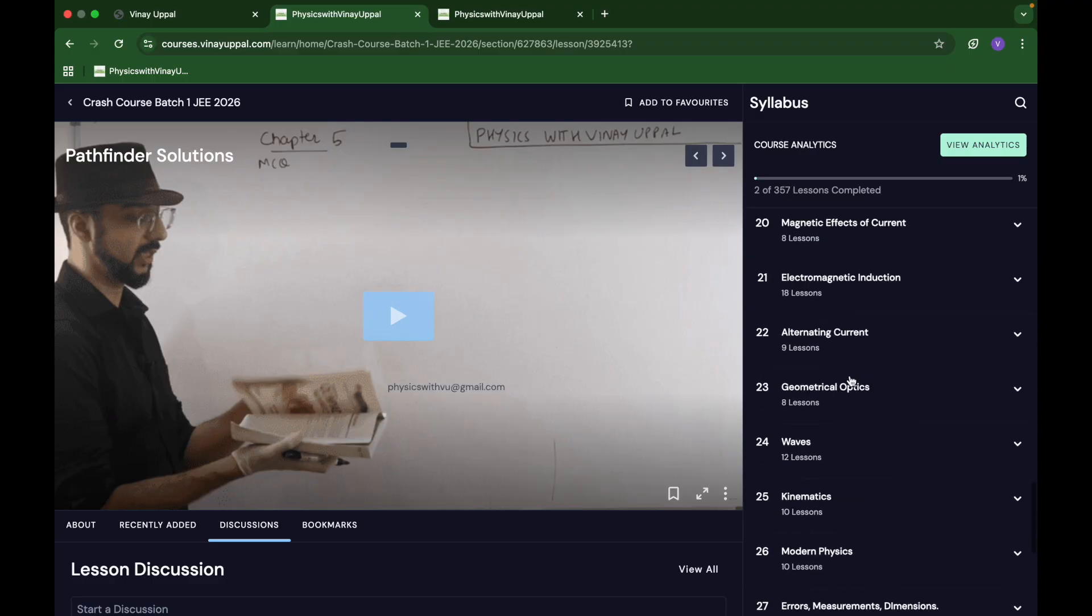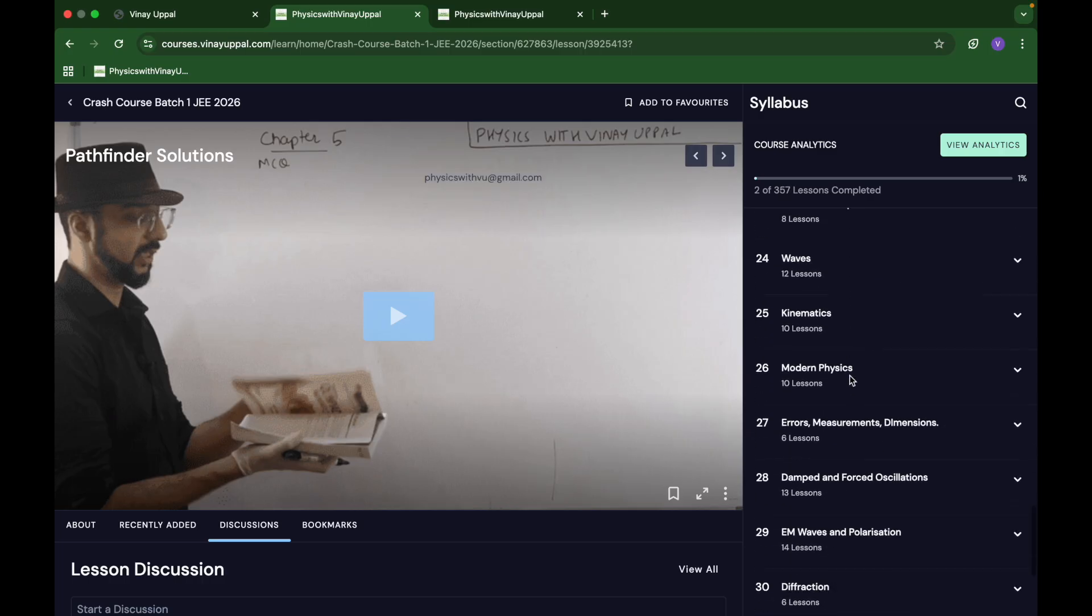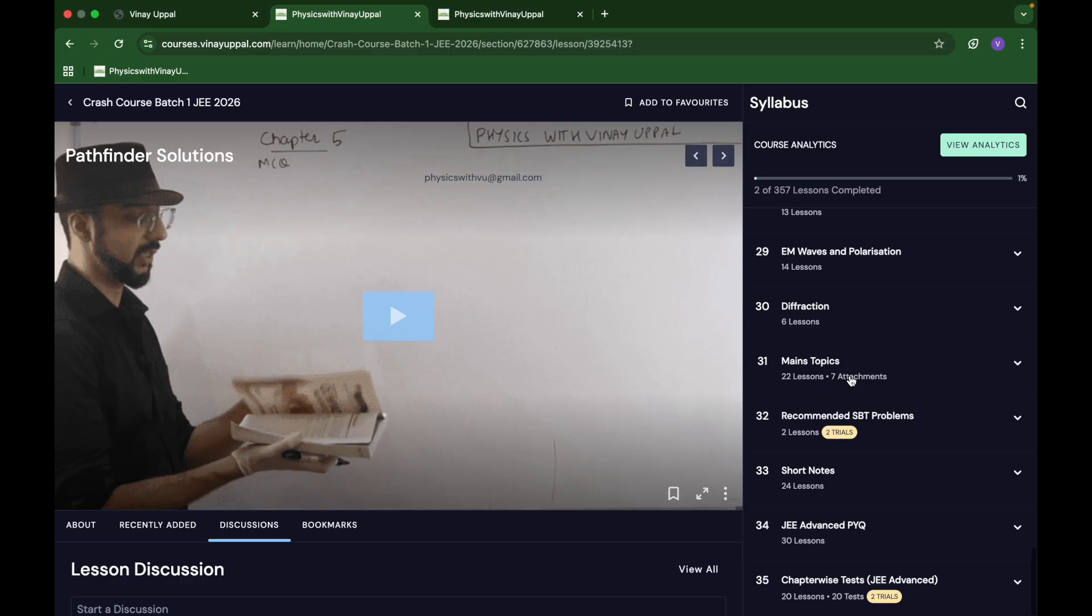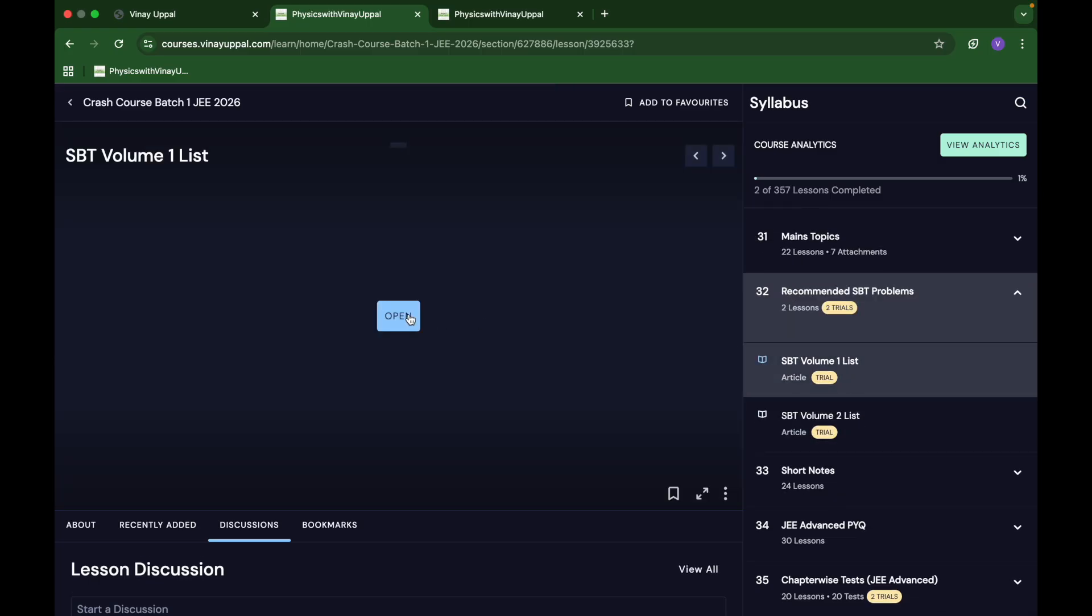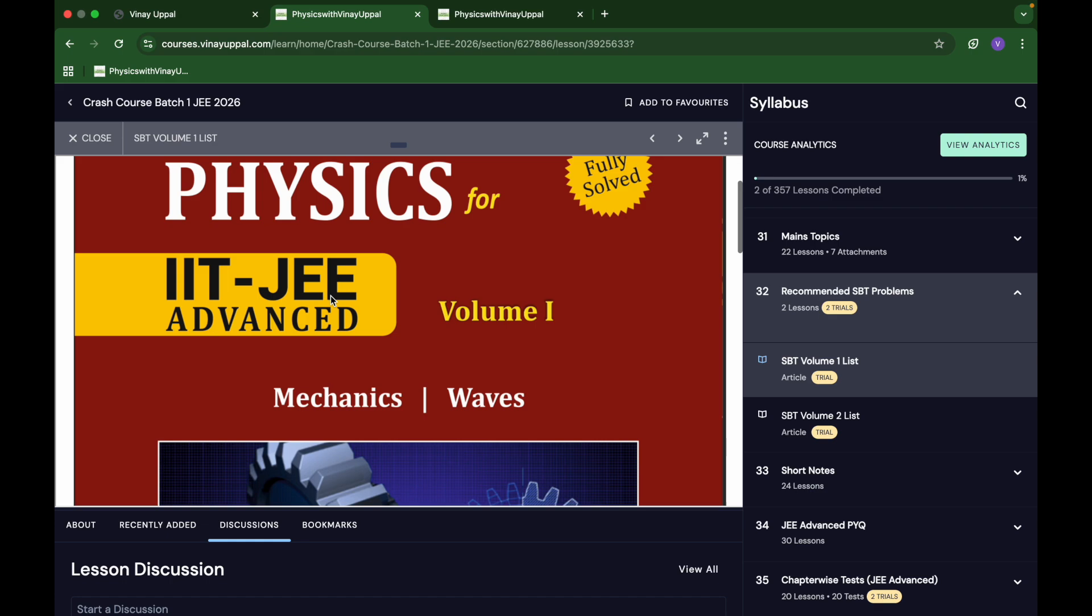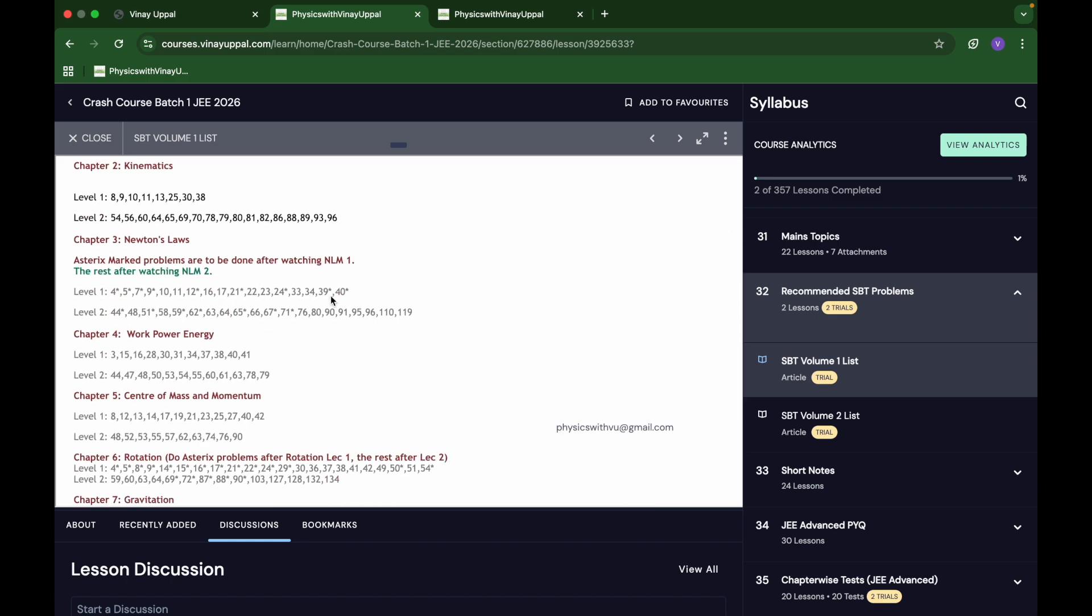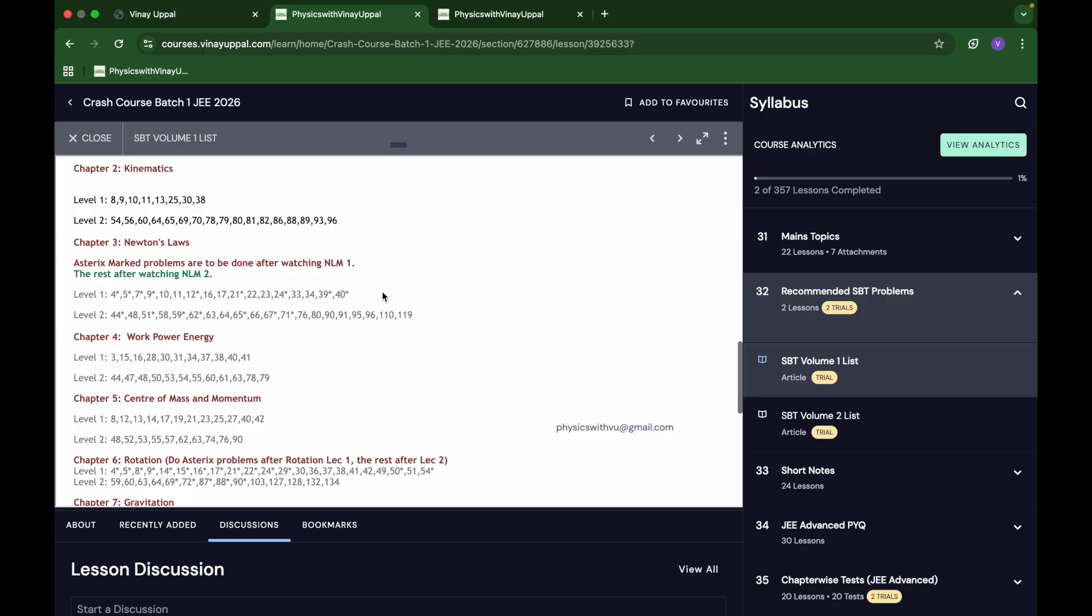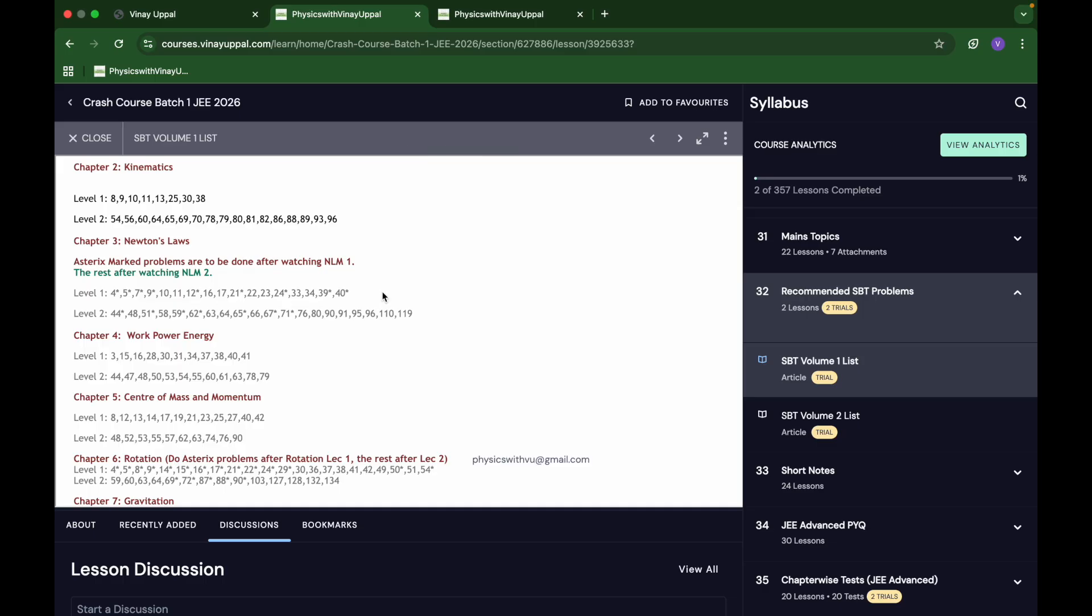What I recommend is that when you solve homework, in addition to Pathfinder I have also given a recommended list of problems from Shashi Bhushan Tiwari, the SBT book. That is also a very nice book for JEE Advanced. The level one problems are quite good actually. You can say fifty percent of JEE Advanced is similar to that level one problem, and maybe thirty percent of the rest of JEE Advanced is similar to level two problems in SBT, and twenty percent is similar to Pathfinder.